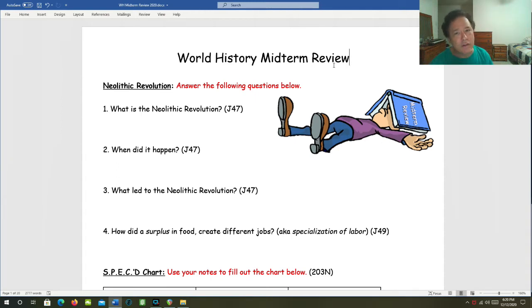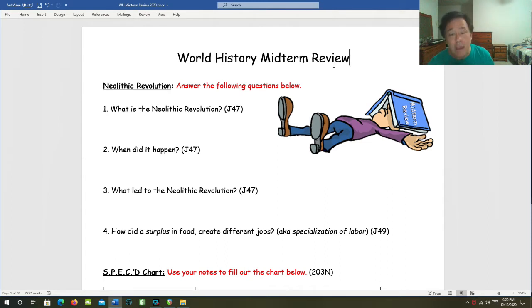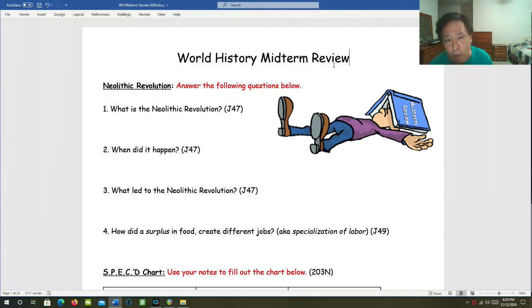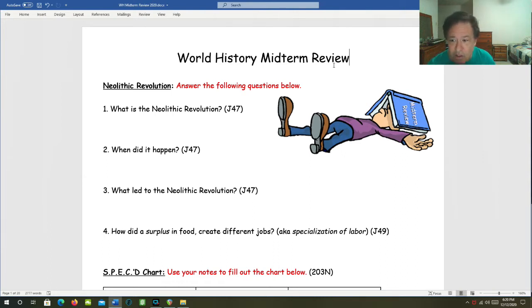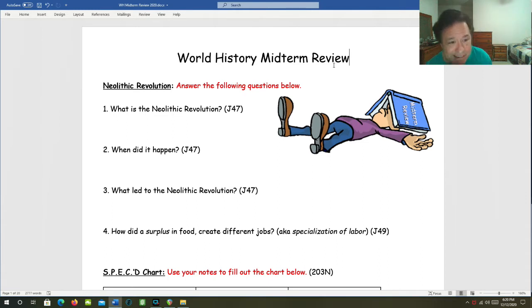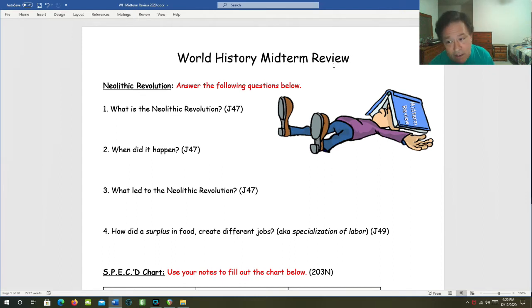The Neolithic Revolution, that's going way back to the beginning of the semester. What is the Neolithic Revolution? The Neolithic Revolution was when man learned to farm and domesticate animals, and that completely changed our entire existence. When did it happen? It happened somewhere between 8,000 and 10,000 years ago. There was no civilization yet, there were no written records.